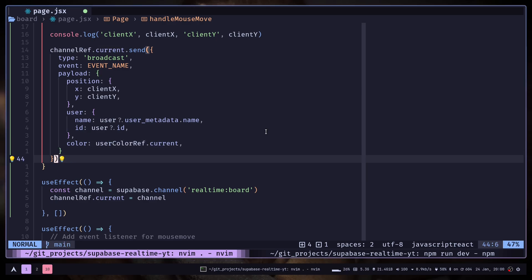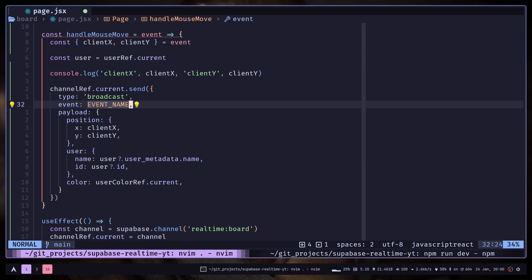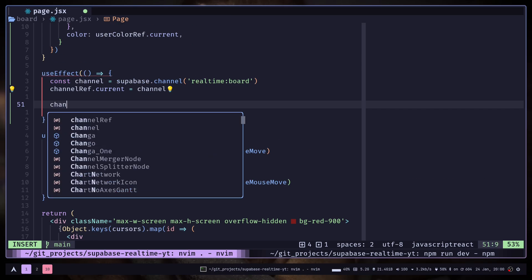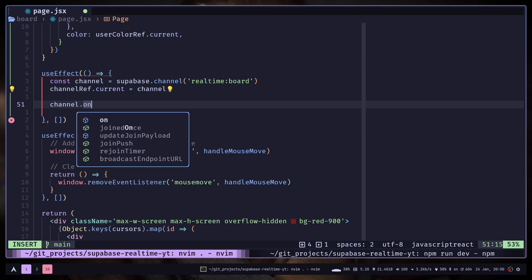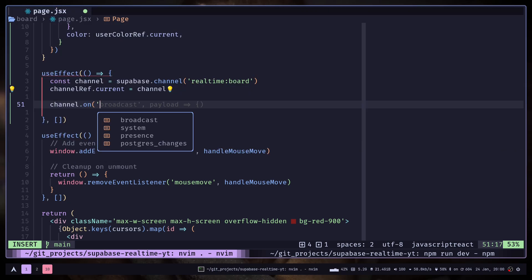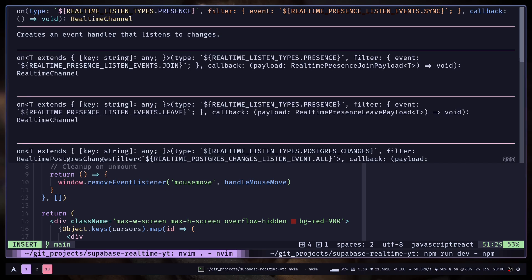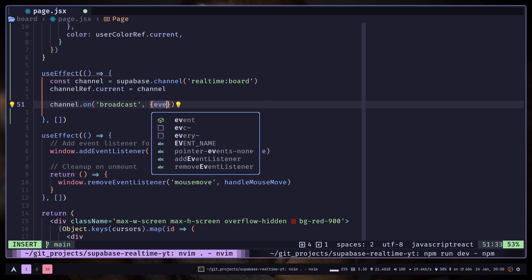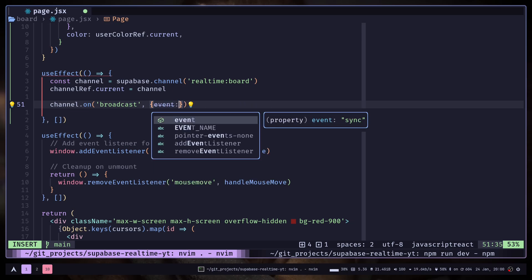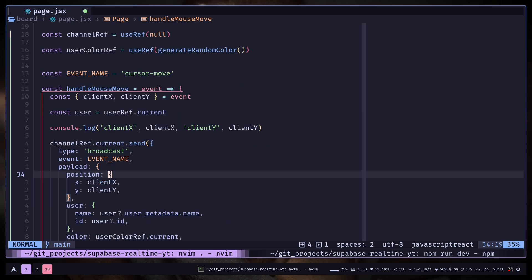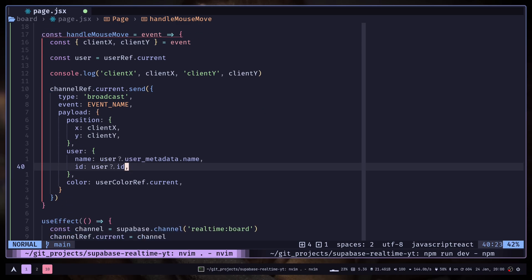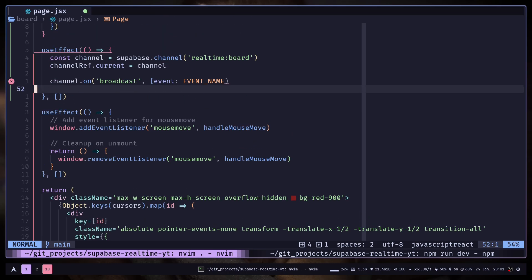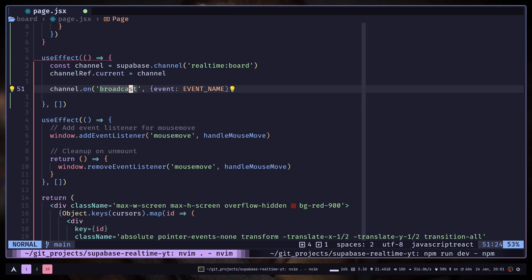So this should send the data. Now we can listen for any kind of data sent to us. So channel.on, and you need to pass broadcast as a first argument, then an object. You need to pass the event, and the event will be the event name variable. Make sure the event you pass here and the event name you pass over here is the same. Otherwise it won't work. You won't get the updates.